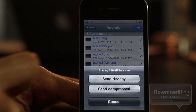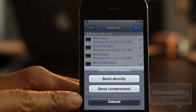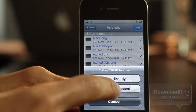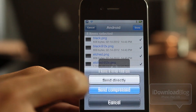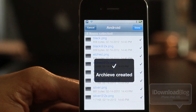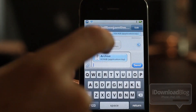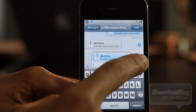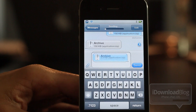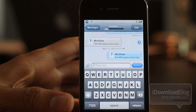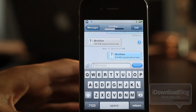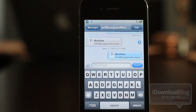You can choose multiple selections, then tap Done, and then you can send directly or you can compress it — zip it up. So let's zip it up, send compressed, the archive is created, and now you can send that archive using the Messages app, just like that. It's super simple and super easy, and you can see it's sending right now.